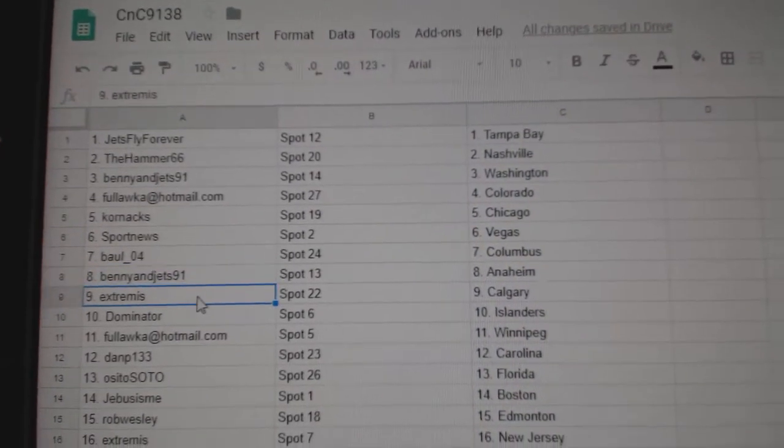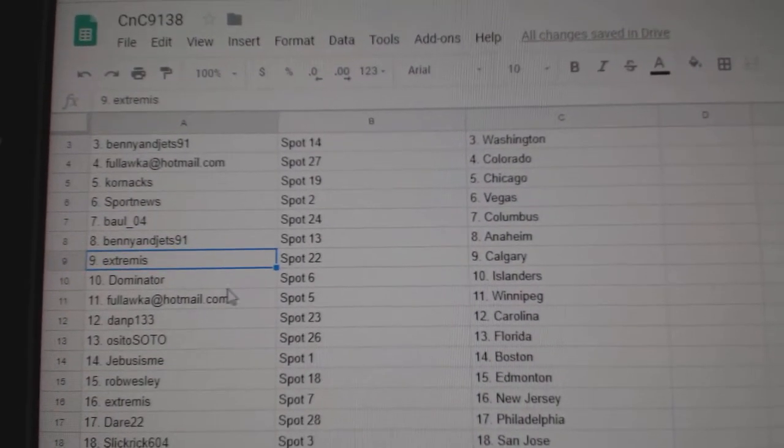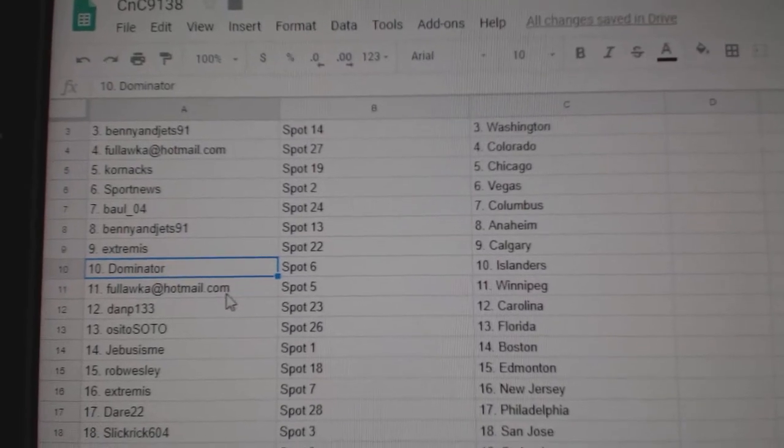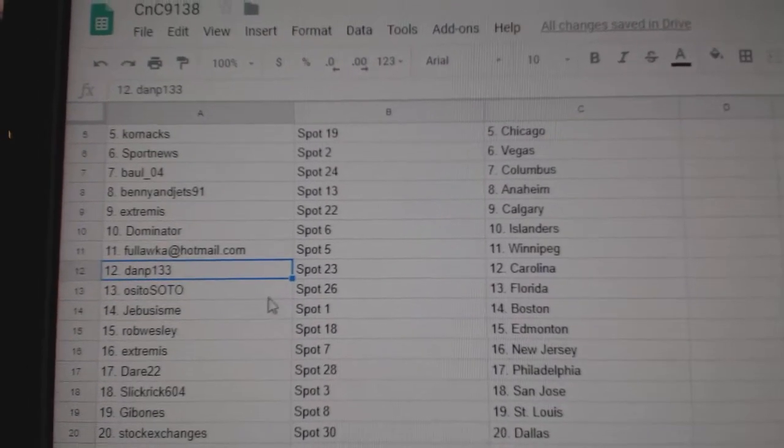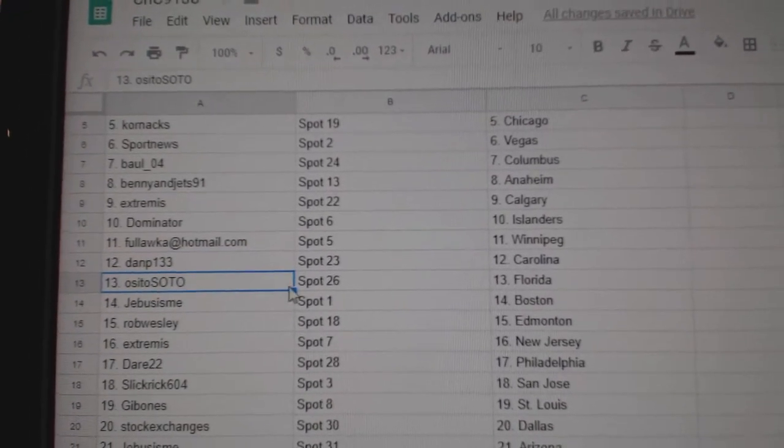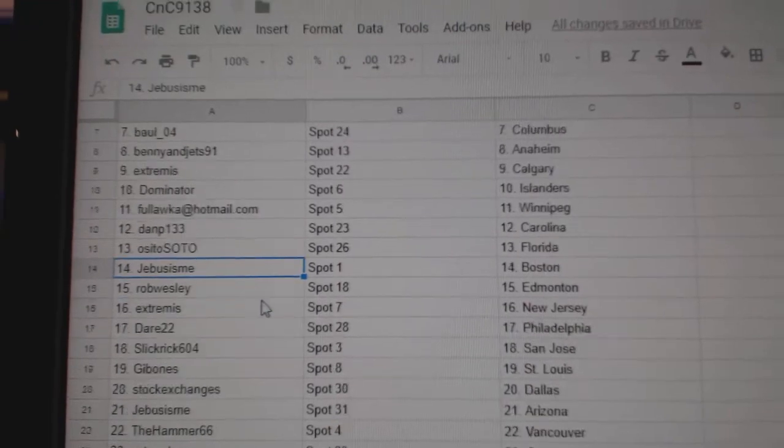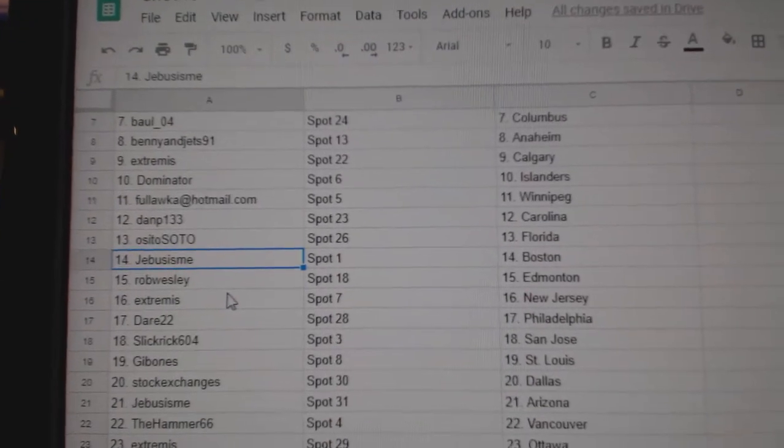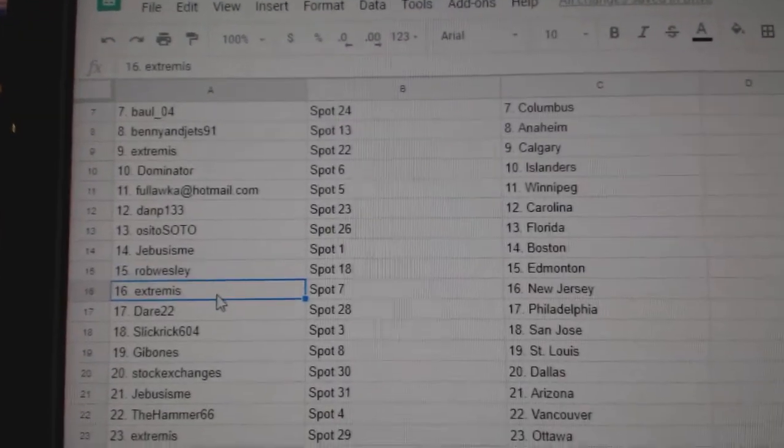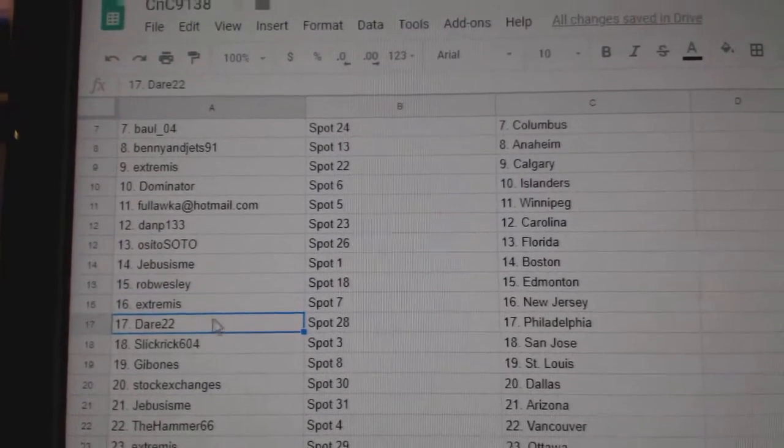Benny's got Anaheim. Extremis has Calgary. Dominator Islanders. Foles got Winnipeg. Dan P, Carolina. OSI's got Florida. Jeebus has Boston. Rob's got Ed Money. Extremis, New Jersey.